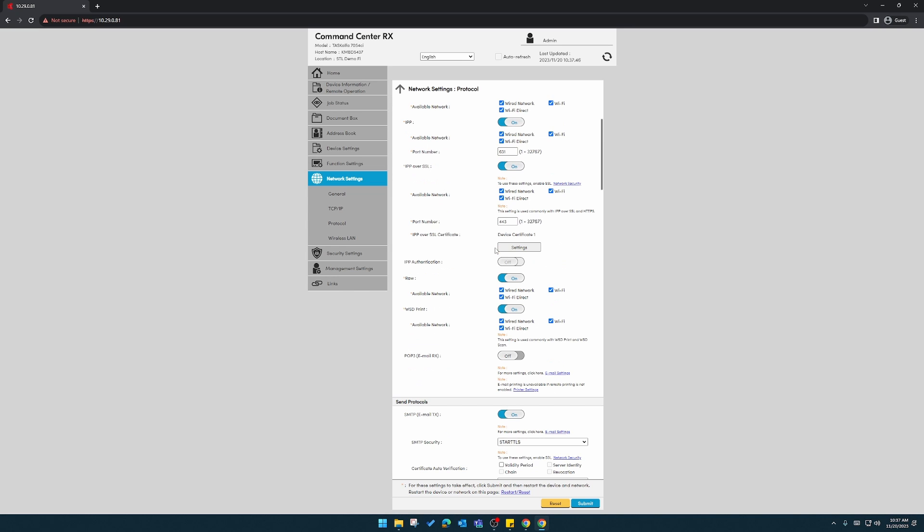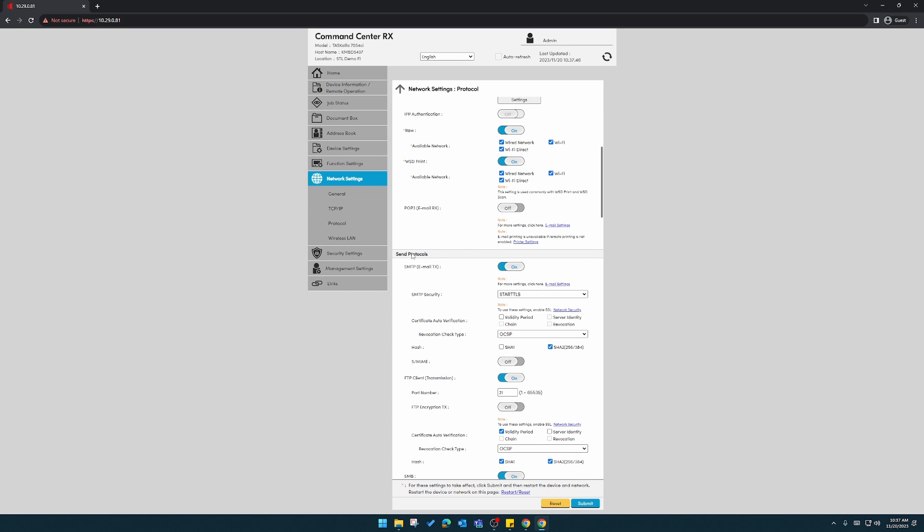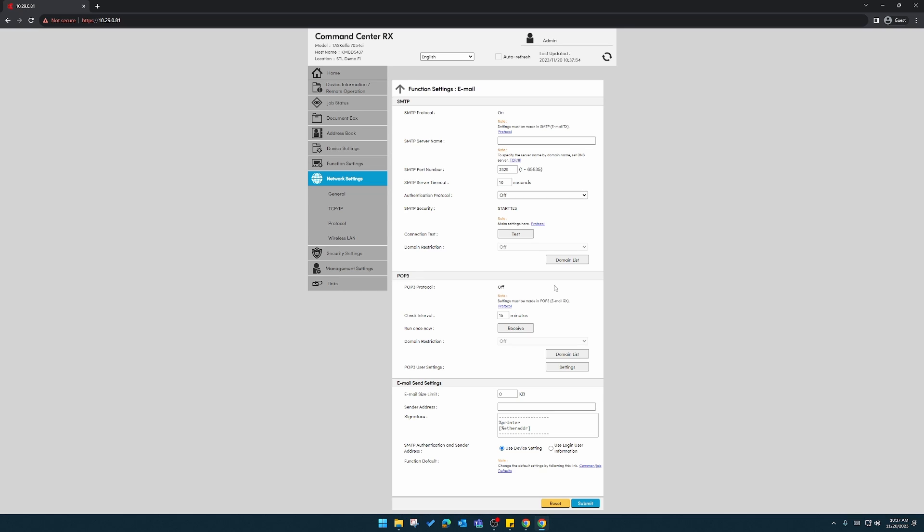Once this is done, we'll scroll back down to send protocols. We can see these did stick. Now we'll click on email settings.